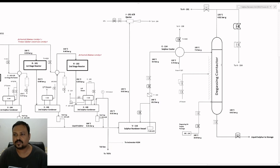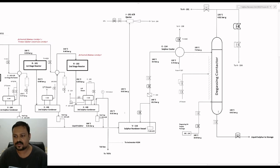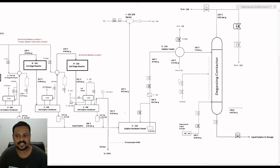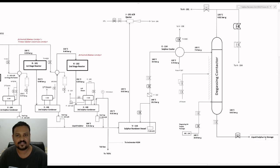The liquid sulfur which has been degassed and stripped from H2S will move downward through the degassing contactor at a temperature of 138 degrees Celsius and 6 bar, and from there it will enter the liquid sulfur storage.